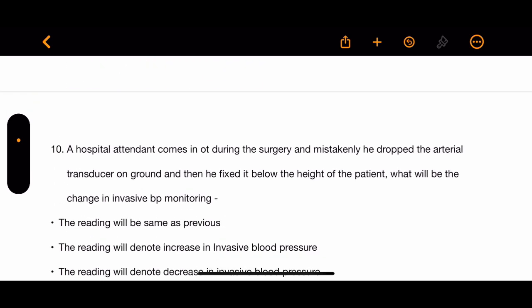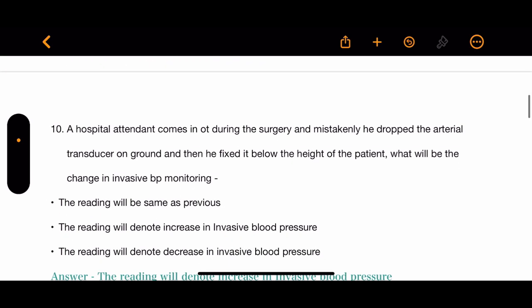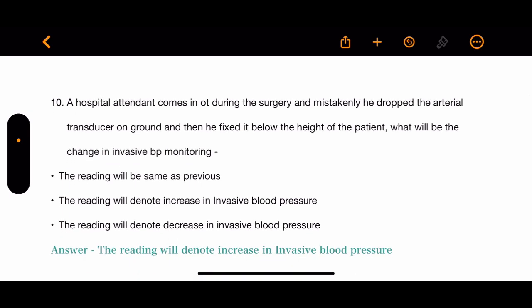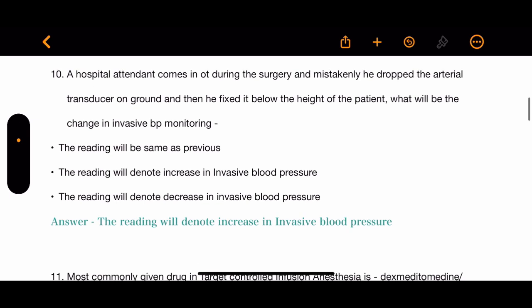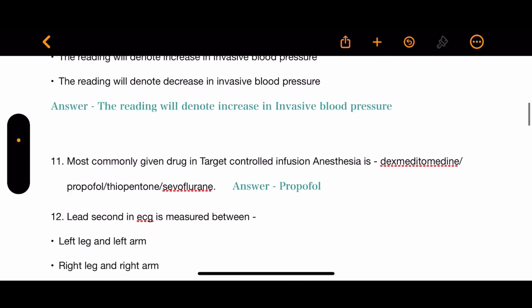Question 10: A hospital attendant comes into the OT during surgery and mistakenly drops the arterial transducer on the ground, then fixes it below the height of the patient. What will be the change in invasive blood pressure monitoring? The correct answer is the reading will denote an increase in invasive blood pressure.